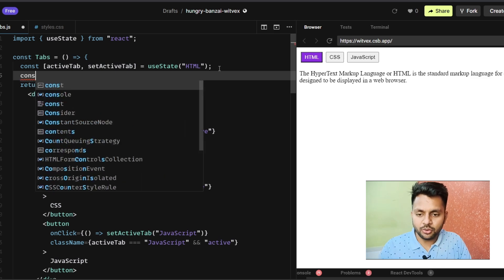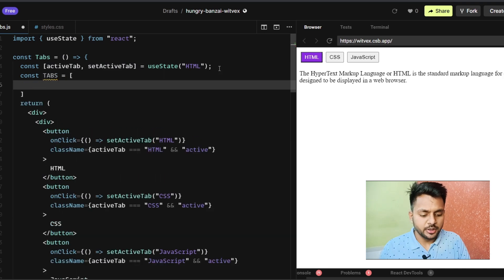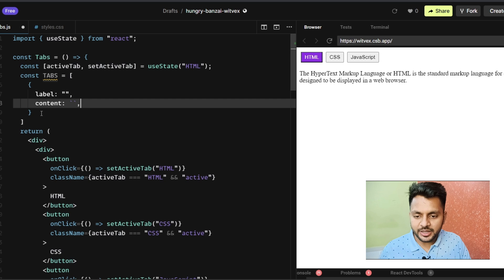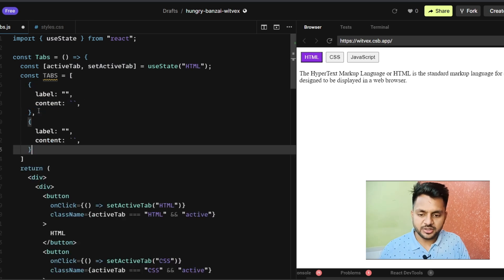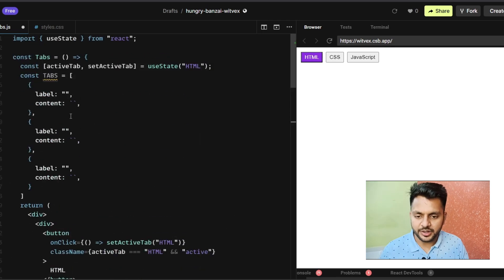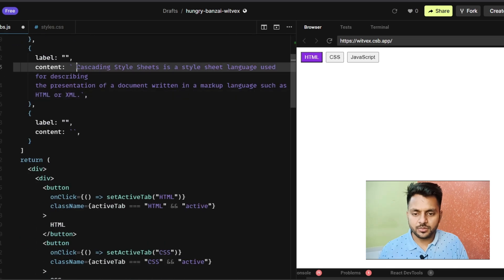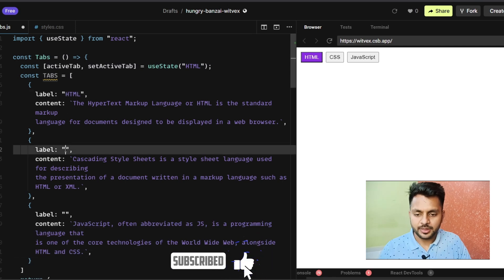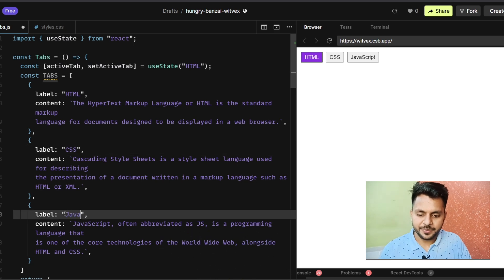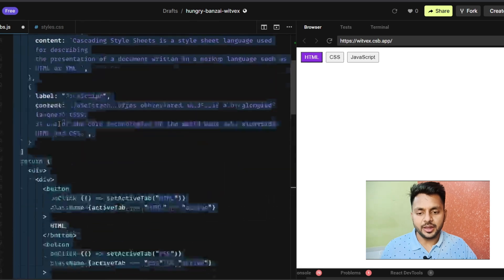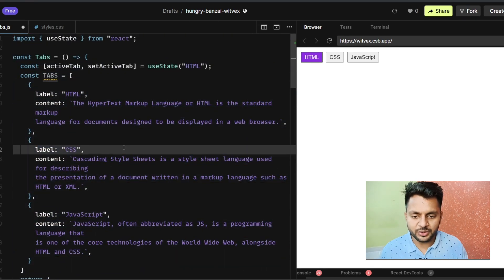I'll create a const called 'tabs' as an array, where each item has a 'label' and a 'content' property. I'll copy it three times and set the labels to 'html', 'css', and 'javascript' with their respective content. This data can even be passed from a different file, making it very flexible.